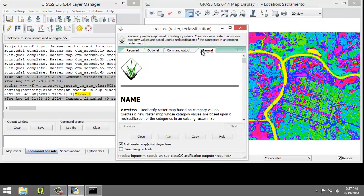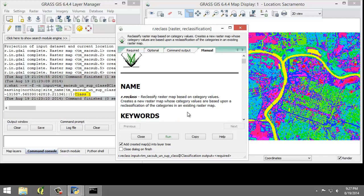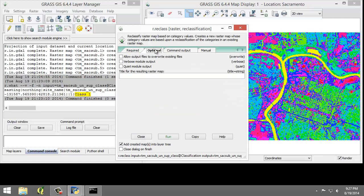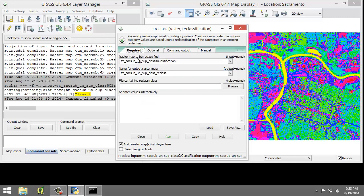Click on the manual tab and read the manual to understand what it does. The short of it is that it reclassifies a raster map based on the category values that we provide. We're now going to go back to the required tab. And for the raster map to be reclassified, this is tmsacsub unsup class. The name for the output raster map is going to be tmsacsub unsup class reclass. And add created maps into layer tree should be checked. Now I'm going to click on the optional tab. And I'm going to enter these values interactively. It's still on the required tab. I'm going to be 1 space equals space 1 space water. And then star space equals star. I'm going to click run to reclassify the raster.